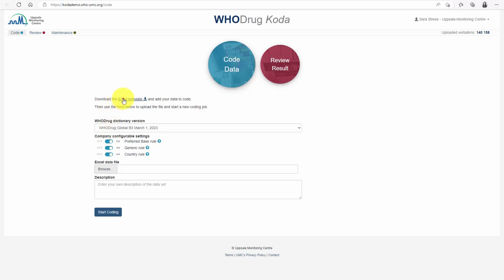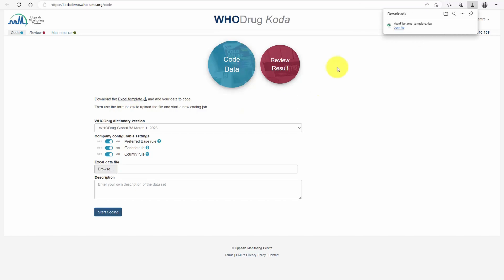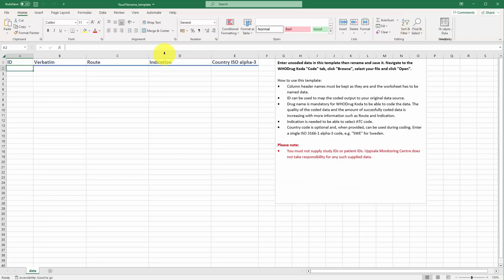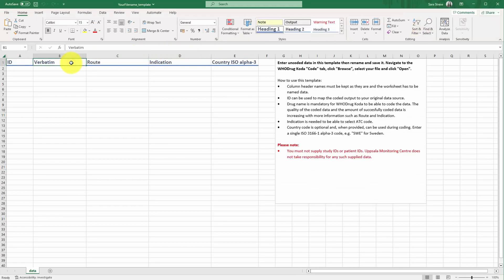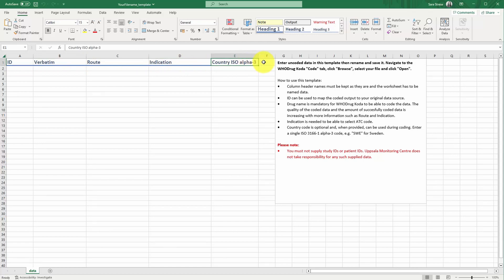When using Coda, this template can be filled with raw data. It is mandatory to enter the drug name in the verbatim field. While adding route, indication, and country is optional, doing so can greatly improve the success and accuracy of the coding outcome. In cases where there are multiple ATC code choices, Coda requires either the route or the indication to be added in order to select the correct code.